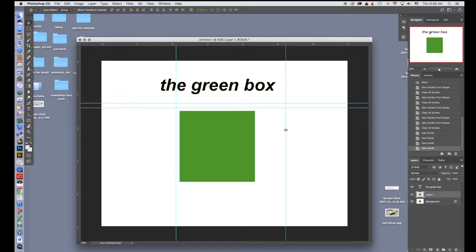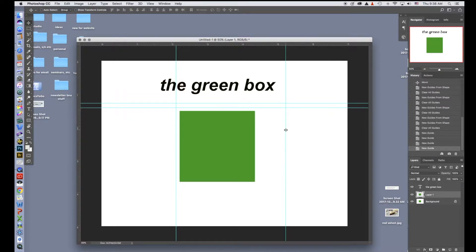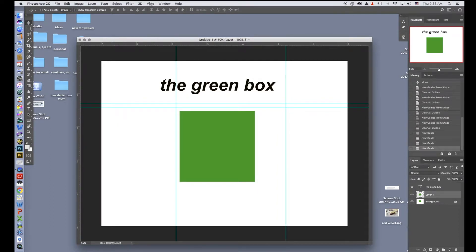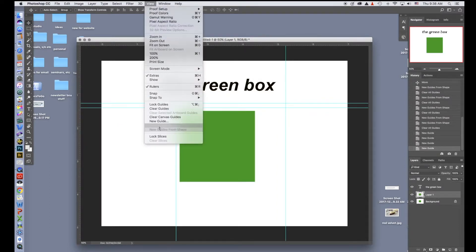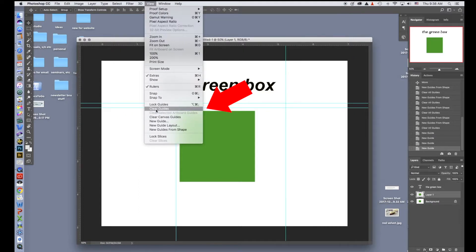Now I've got a lot of lines. I don't necessarily want all of these lines here. I want to redo what I've got. I can go up to View, go all the way down and Clear Guides, and now they're gone.